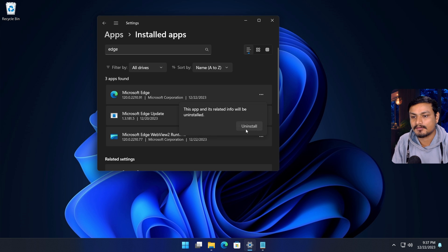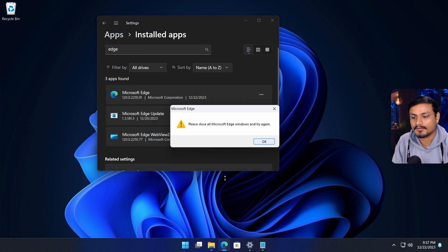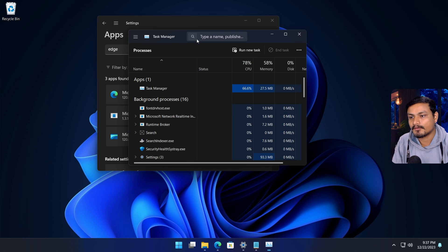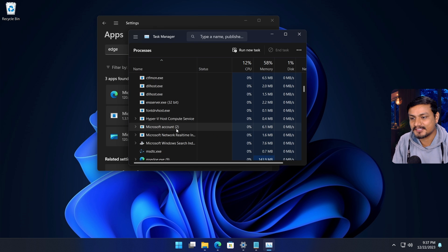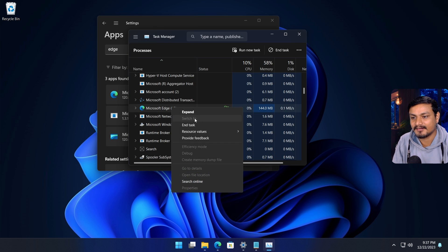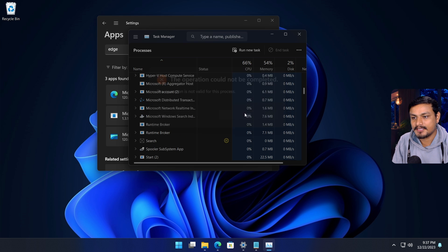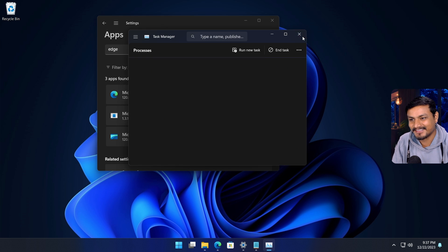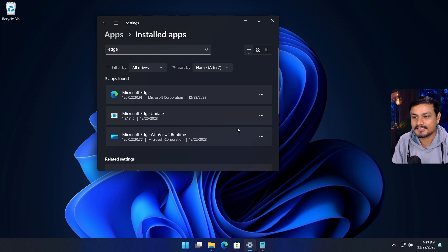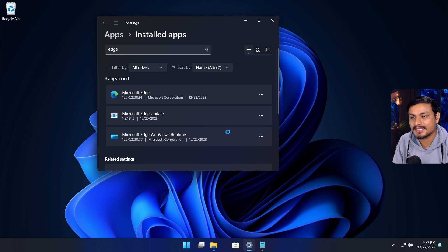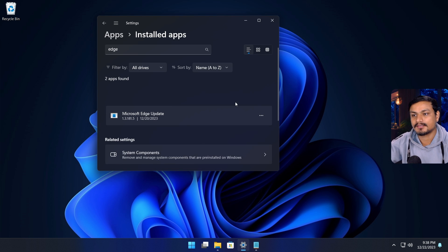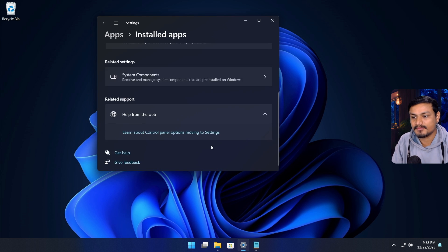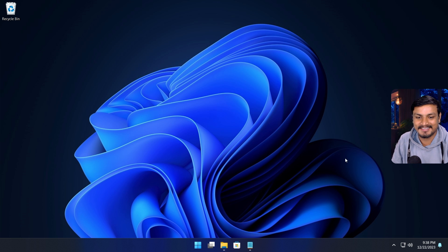You can actually uninstall Microsoft Edge. I need to close the background processes of Microsoft Edge - I can see it here. Now I should be able to uninstall it, just like that. Also clear my browsing history - boom, it's gone. It's a freedom that we needed.